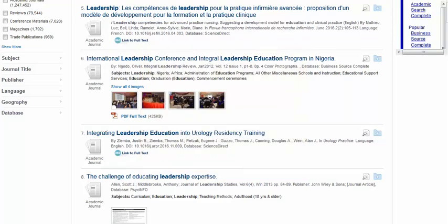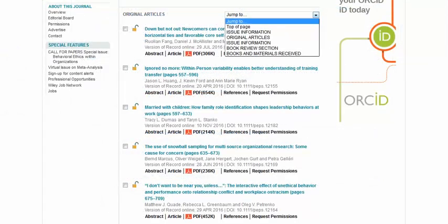You will need to determine for yourself whether or not you are reading a book review, for example, versus an actual peer-reviewed research study. Some databases may even group articles separately, as shown here in the Wiley Online Library, where the peer-reviewed original articles are listed separately from the book reviews.